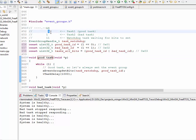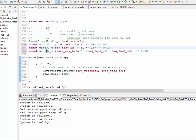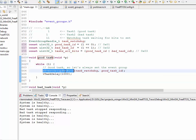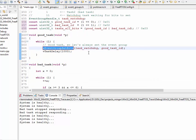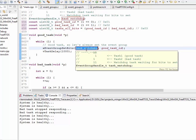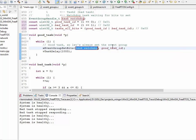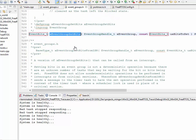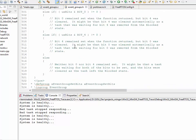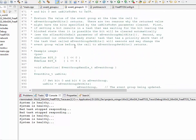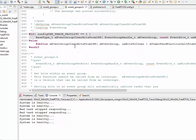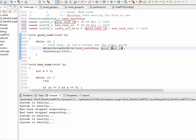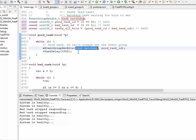So, for example, the good task is always going to set bit number 0 every once a second. And, likewise, I expect the bad task to also set bit number, a different bit, bit number 1, every once a second. So, a good task is nothing, but we use the X event group set bits API, and we pass it the handle which event group to use, and then which bits to set. Now, you can always, in FreeRTOS, go to the website, or just control click a couple of times to read the documentation of this function. So, I'm not going to go over the detailed documentation, but the idea is we're setting one bit inside of this event group.